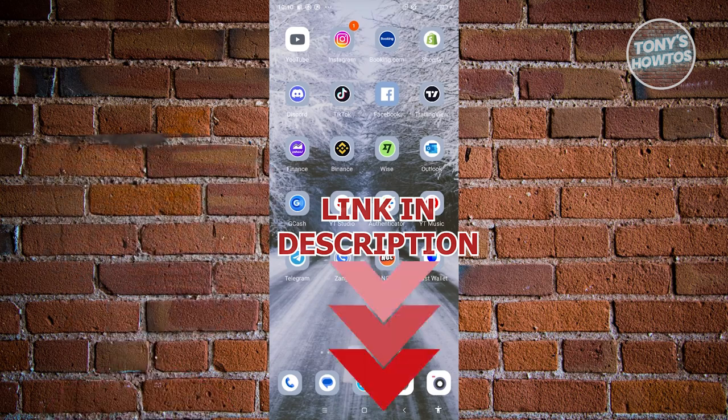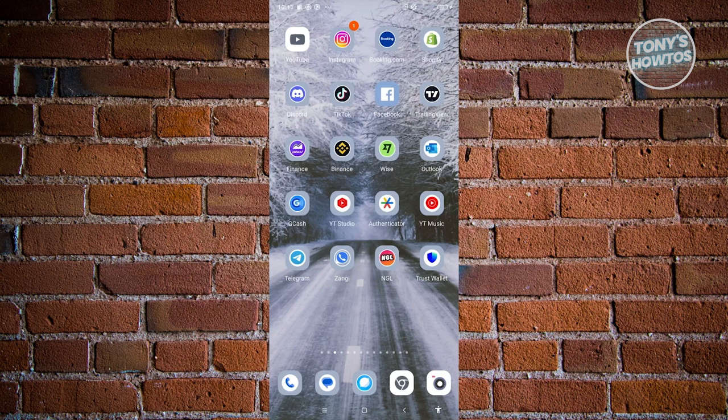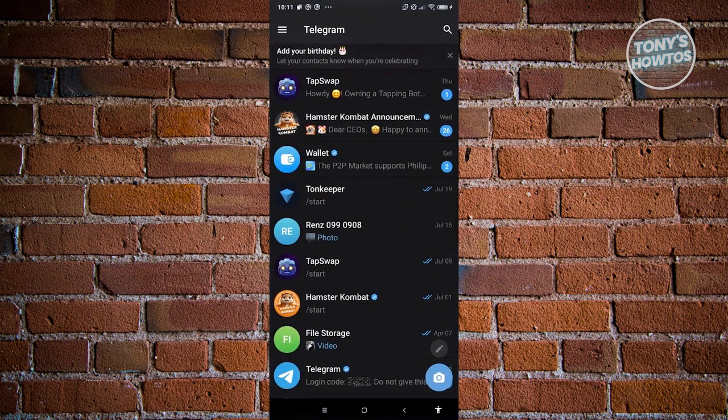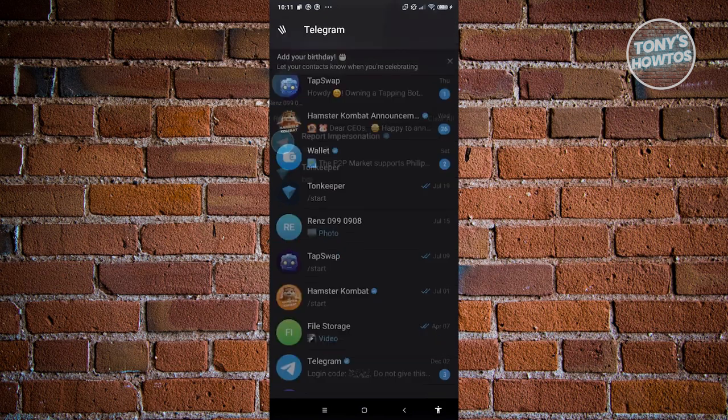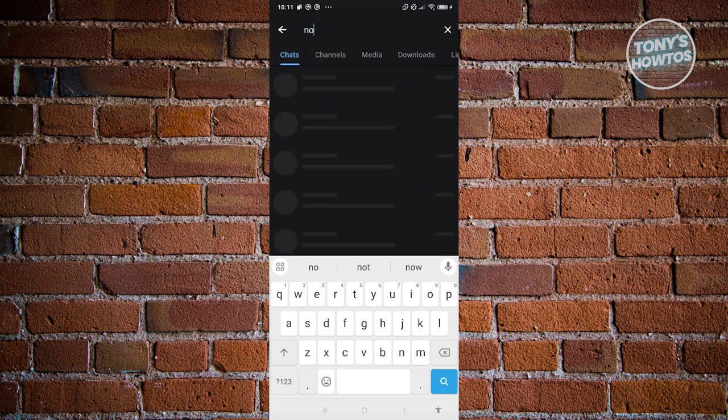To report a scam on Telegram, first open up the Telegram app. From here, go to your search at the top right of your screen and type in the following: no to scam.